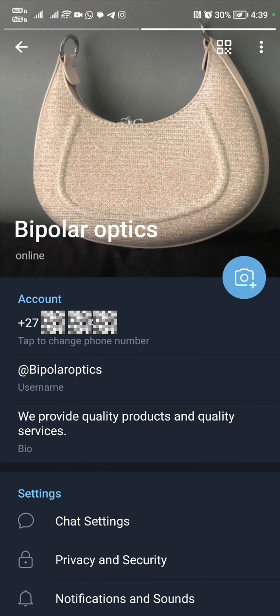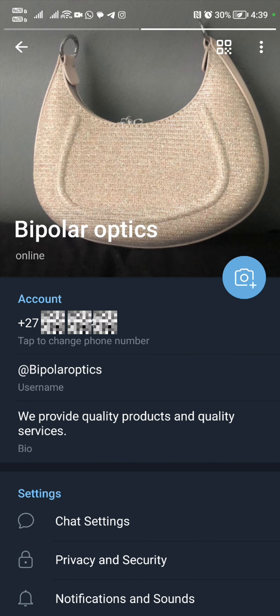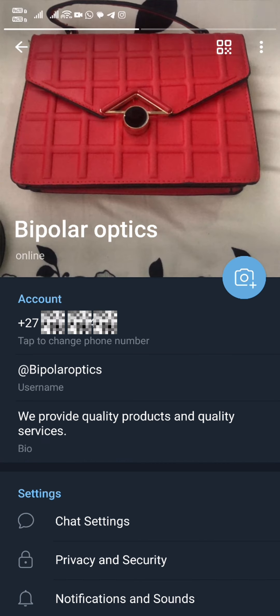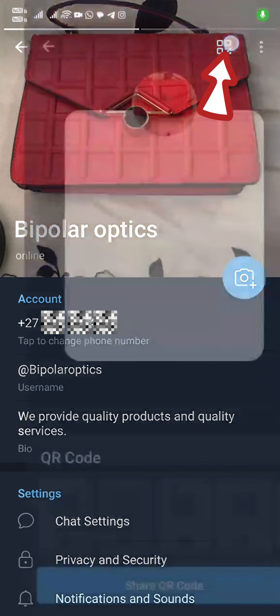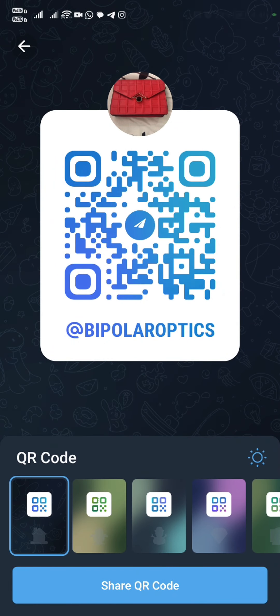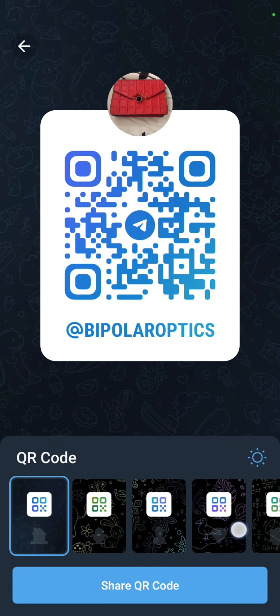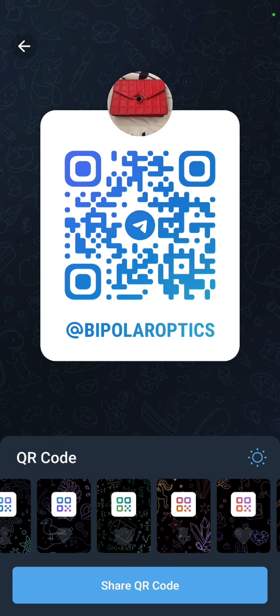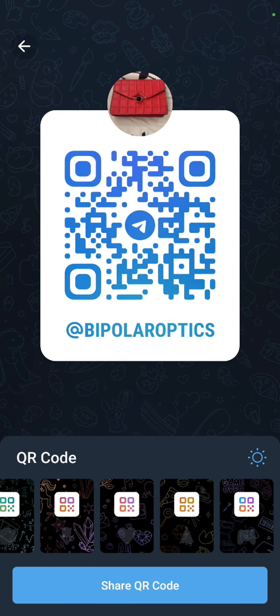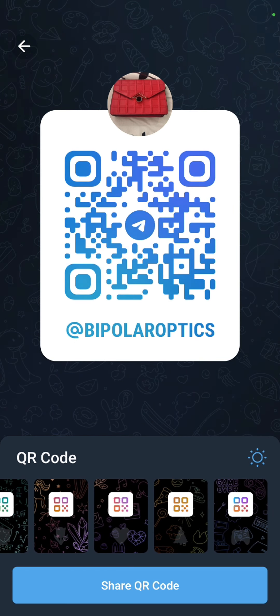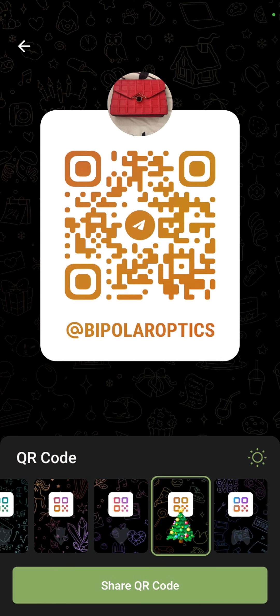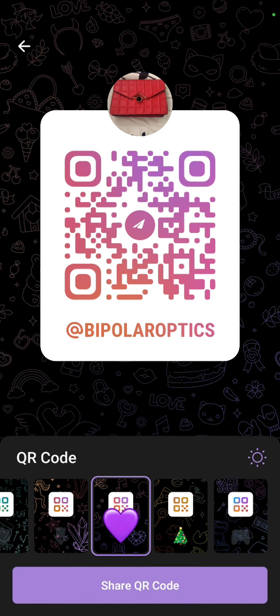We're going to go ahead and add a profile photo. What I like about Telegram is that you can add multiple pictures in your profile photo. So you can add in the products in which you sell.